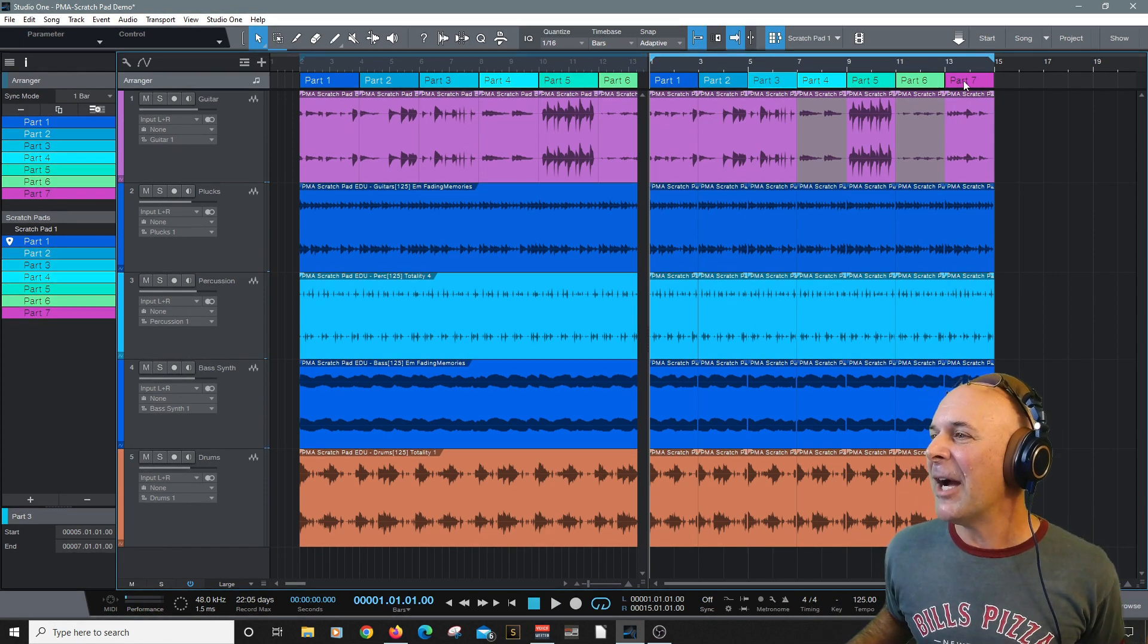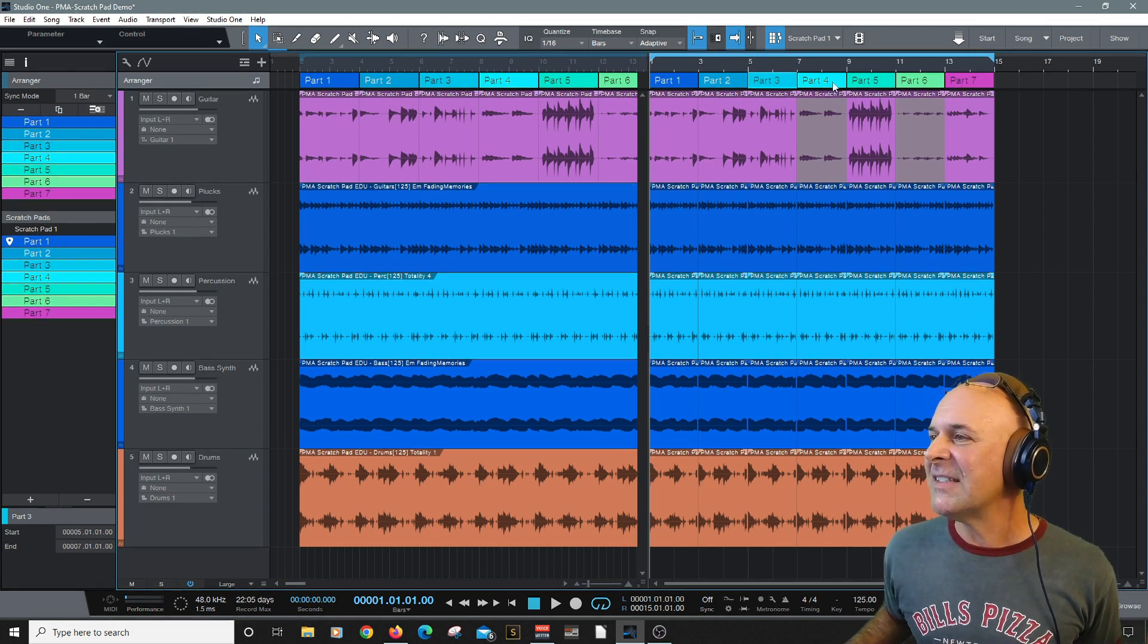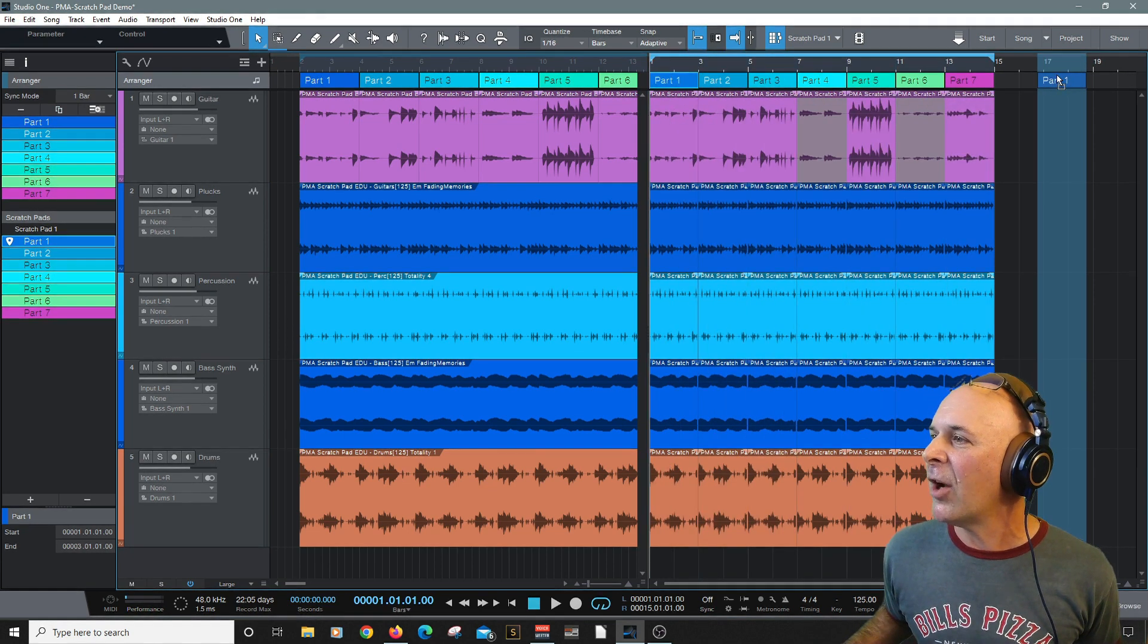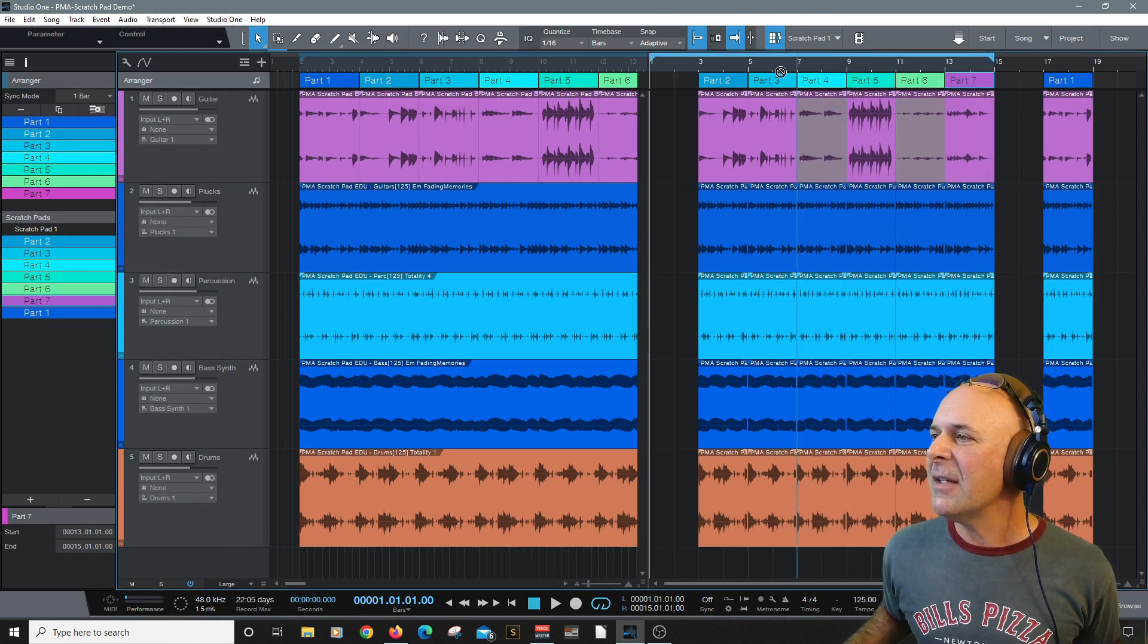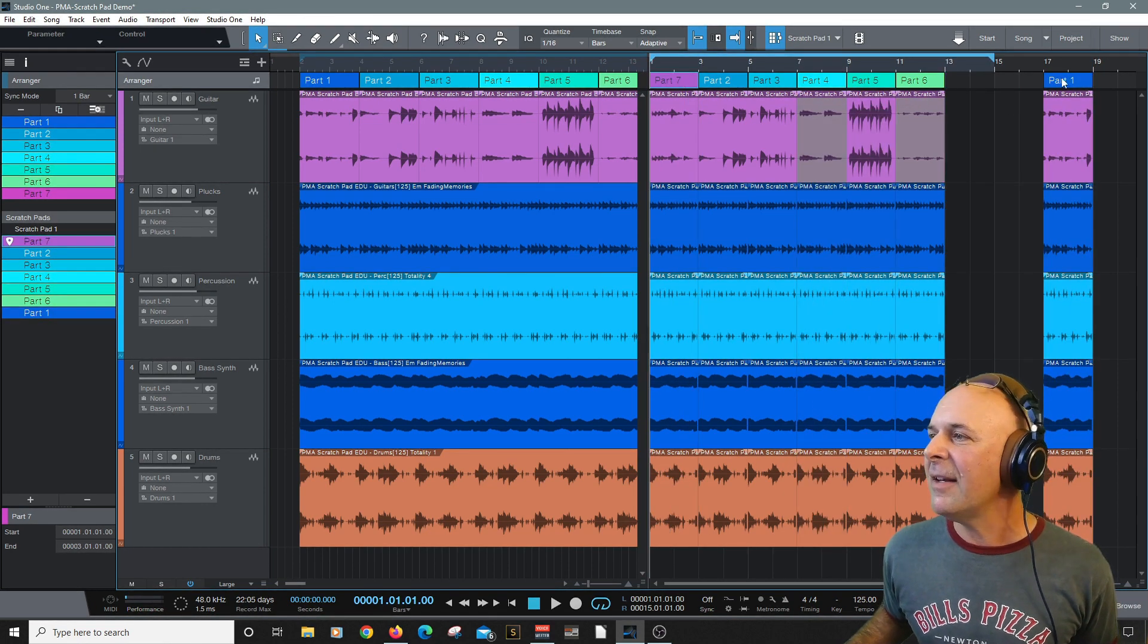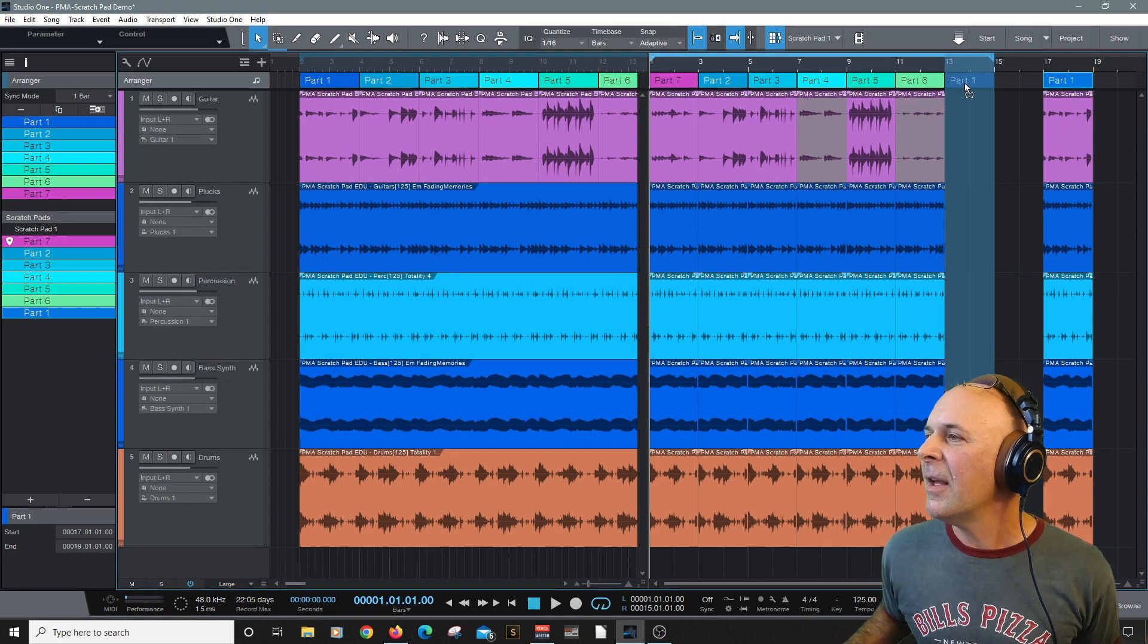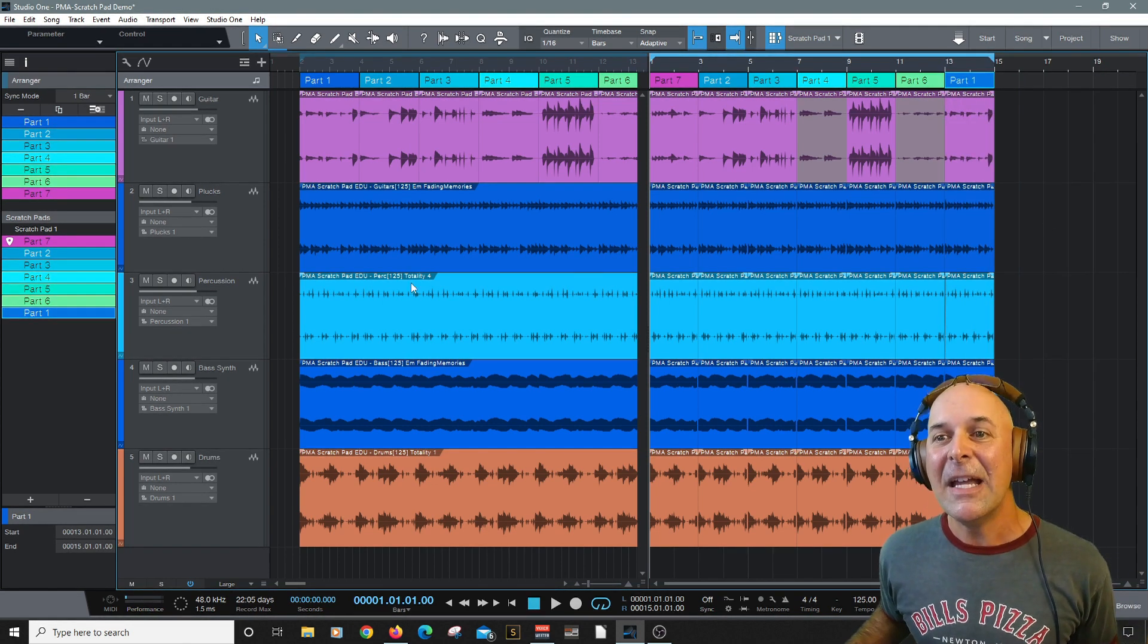Let's actually do that right now. Let's say I wanted Part 7 to be the intro. Let's take Part 1. I'm going to drag it off to the side here. Take Part 7, bring it over here, lock it to the grid. And bring Part 7, Part 1 to where Part 7 was. I'm making a new arrangement.